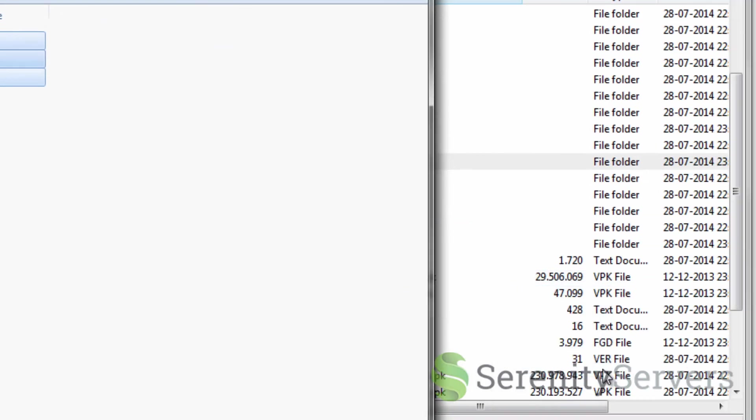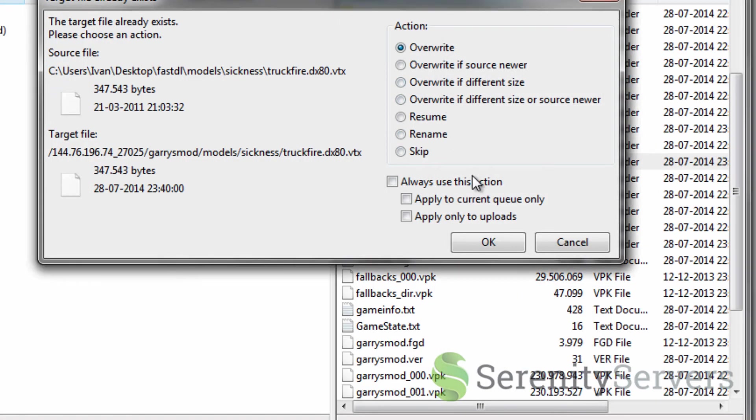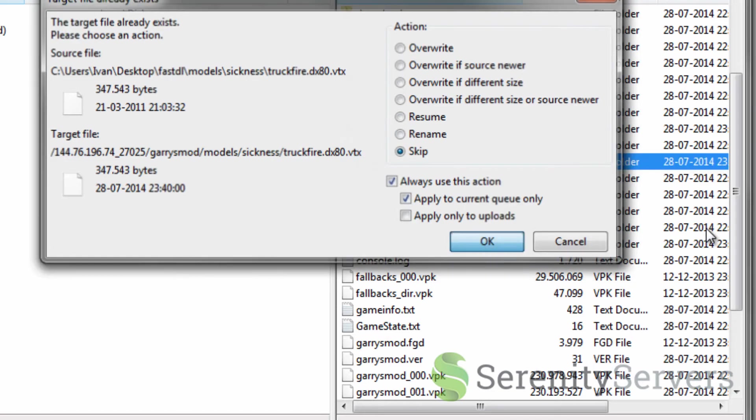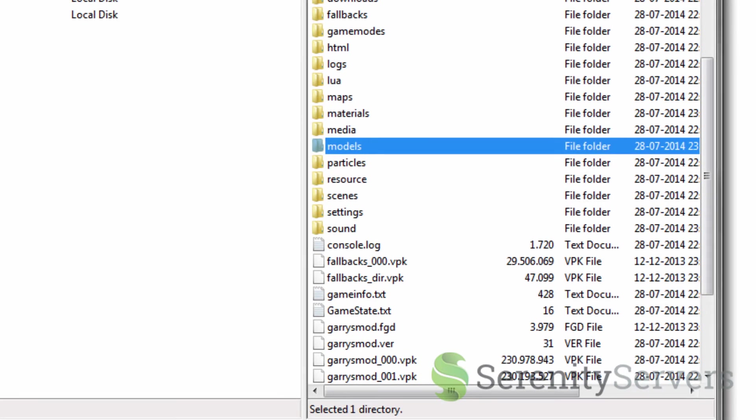Drag and drop. As you can see it's asking me to overwrite and stuff. I'm just going to say skip because I already uploaded it.